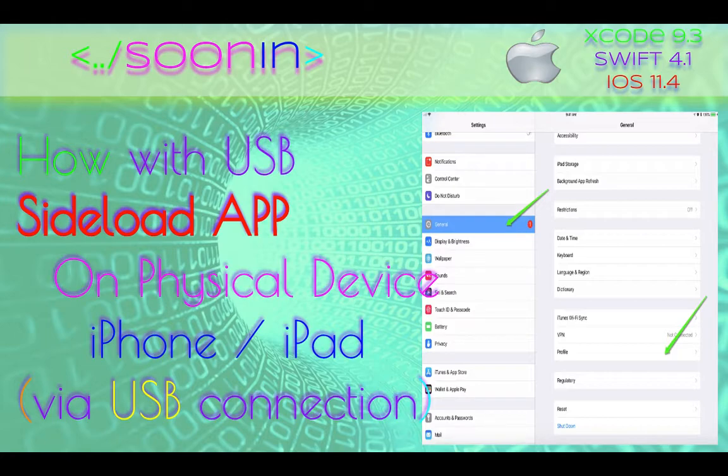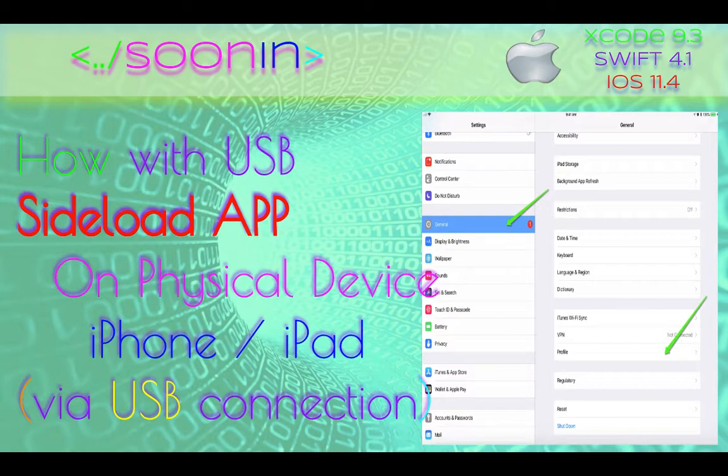Hey guys, welcome back. Today we're going to teach you in this short video how you can sideload your app, which means that you run your application that you made with Xcode on a physical device like iPhone or iPad.